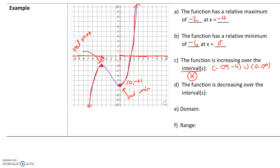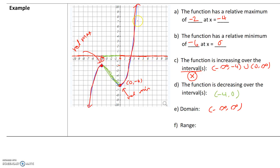Where is the function decreasing? It's decreasing between x equals negative 4 and x equals 0. Don't look at the y values — we're only looking at x values for the intervals. So the function is decreasing on the interval negative 4 comma 0. We use parentheses at the endpoints because there the graph is neither increasing nor decreasing. Finally, the domain: the graph exists for all x values, so the domain is negative infinity comma infinity. The range is also negative infinity comma infinity because for any y value, the graph exists.